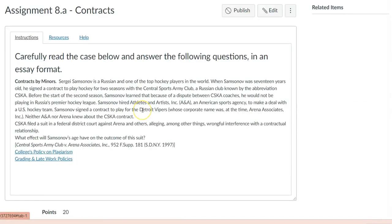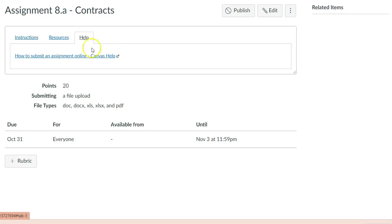To go a further step into having an exemplary course, instructors should provide information about tech support right where it may be needed. For example, a link to the Canvas resource 'How to Submit an Assignment Online' can be embedded with each assignment that requires a document to be uploaded.